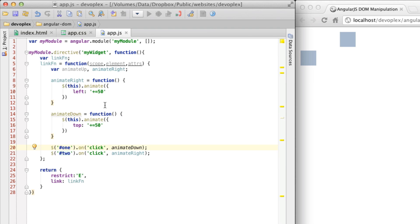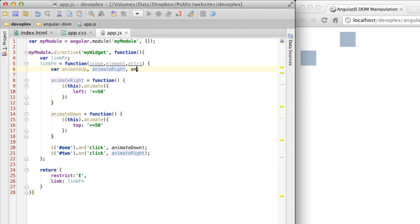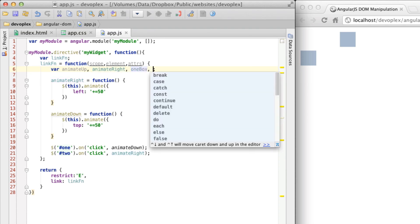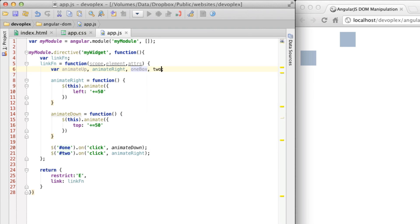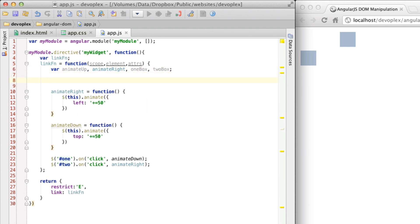Let's just take this one step further real quick. I didn't know how I felt about actually directly referencing DOM elements via jQuery in the link function. So one alternative way that you could do this is we could create one box, two box like this. So these are just going to be references. And then let's go ahead and just call these out.